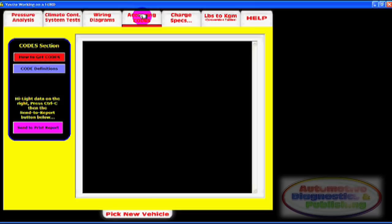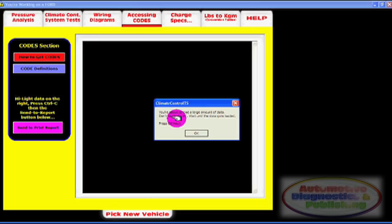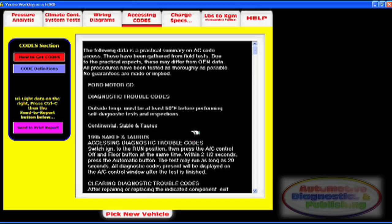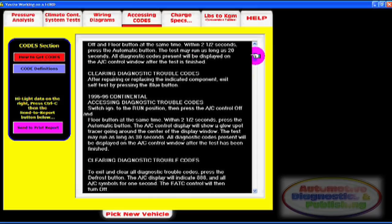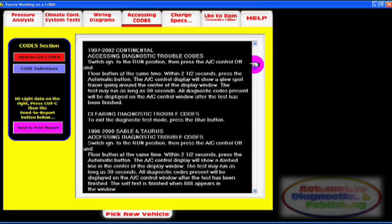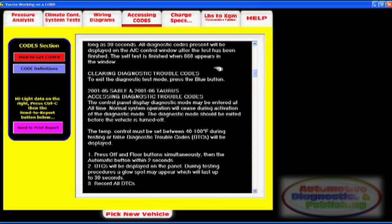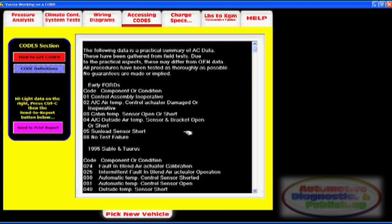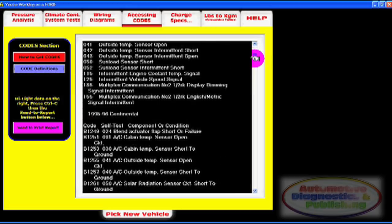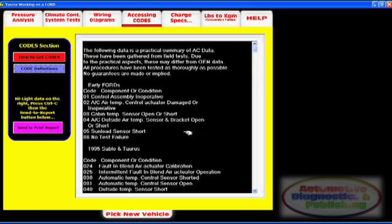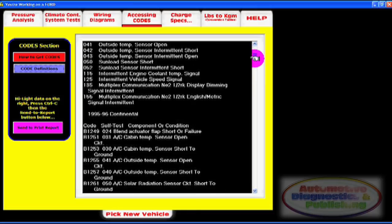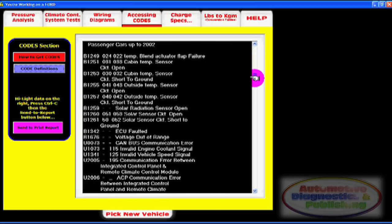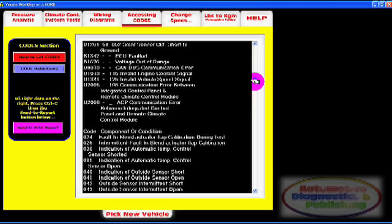Next is a section on how to access HVAC computer codes, in most cases without a scan tool. The HVAC is one of those systems where a scan tool may not be needed. Oftentimes, all you need to know is how to access codes and what the code means. These codes are vehicle specific and system specific.